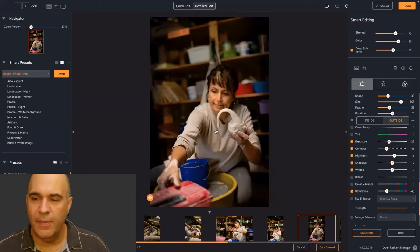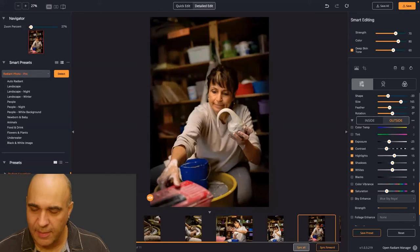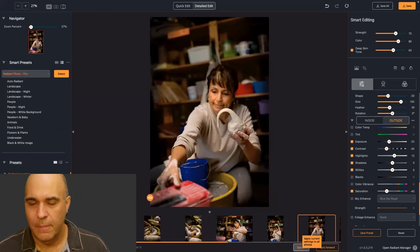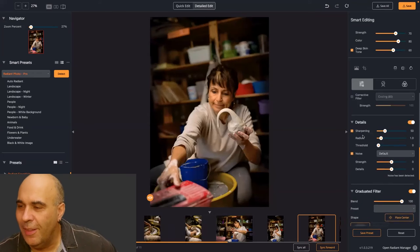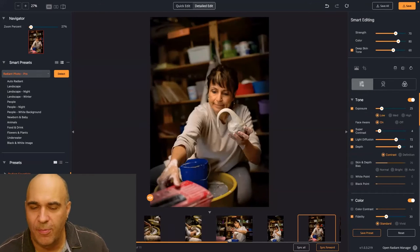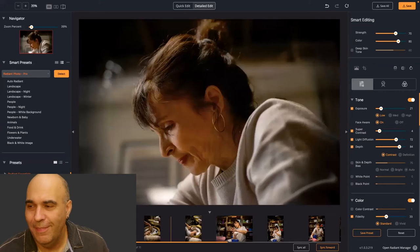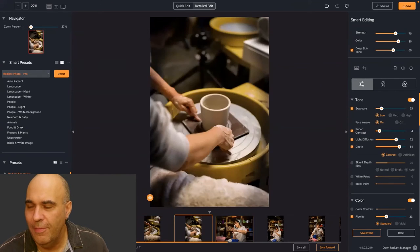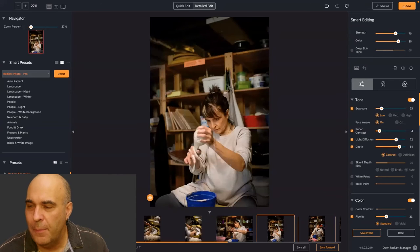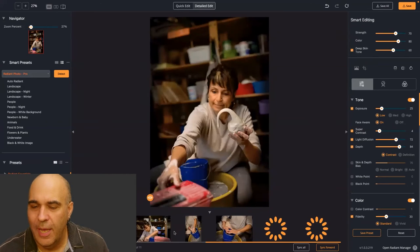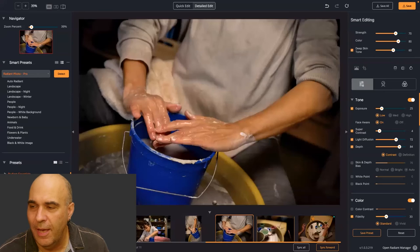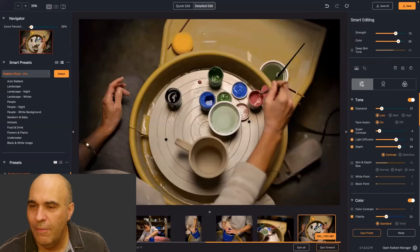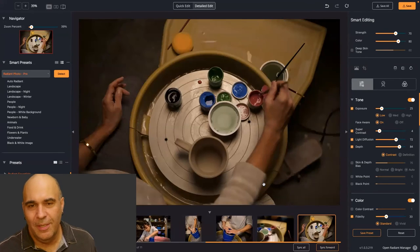Now I've got that set. I'll say Sync All — boom, every image has the same adjustments applied. But pay attention: this one's exposure is 25, this one is 21. Depending upon the subject, it calculated a different exposure based on the lighting conditions of the scene. But now they're all very even — all exposures and color cast issues have been addressed.